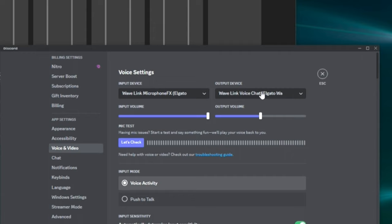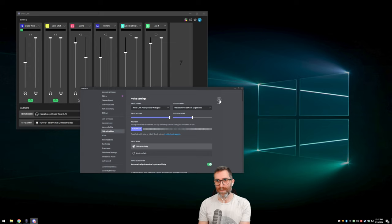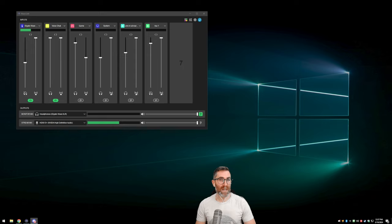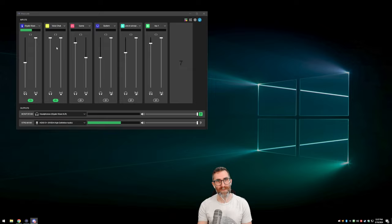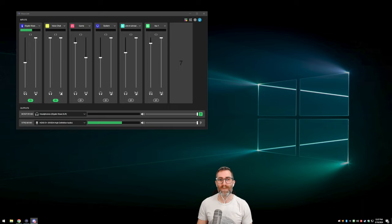For my output device, I've chosen Wavelink Voice Chat because I want the other people's voices in Discord to appear on this voice chat channel. So Discord's input is one of Wavelink's outputs — the one that contains just my microphone. And Discord's output is one of Wavelink's inputs, because I want my friend's voice chat to appear on the voice chat channel. I'm routing it to both the headphones and the stream so I can hear my Discord friends and the stream can hear them too.